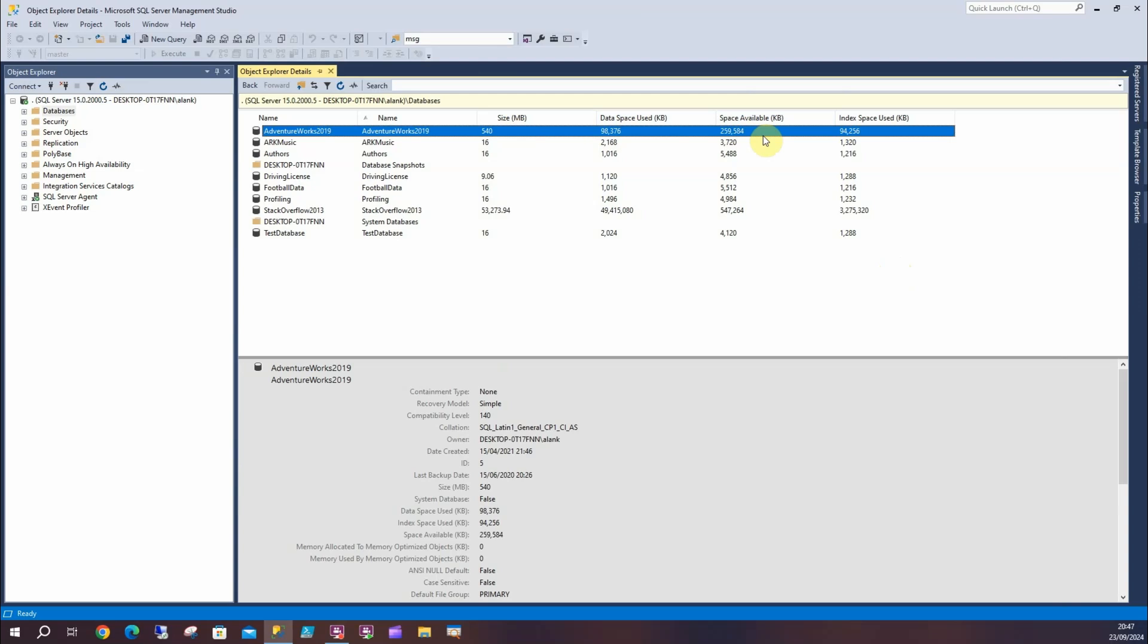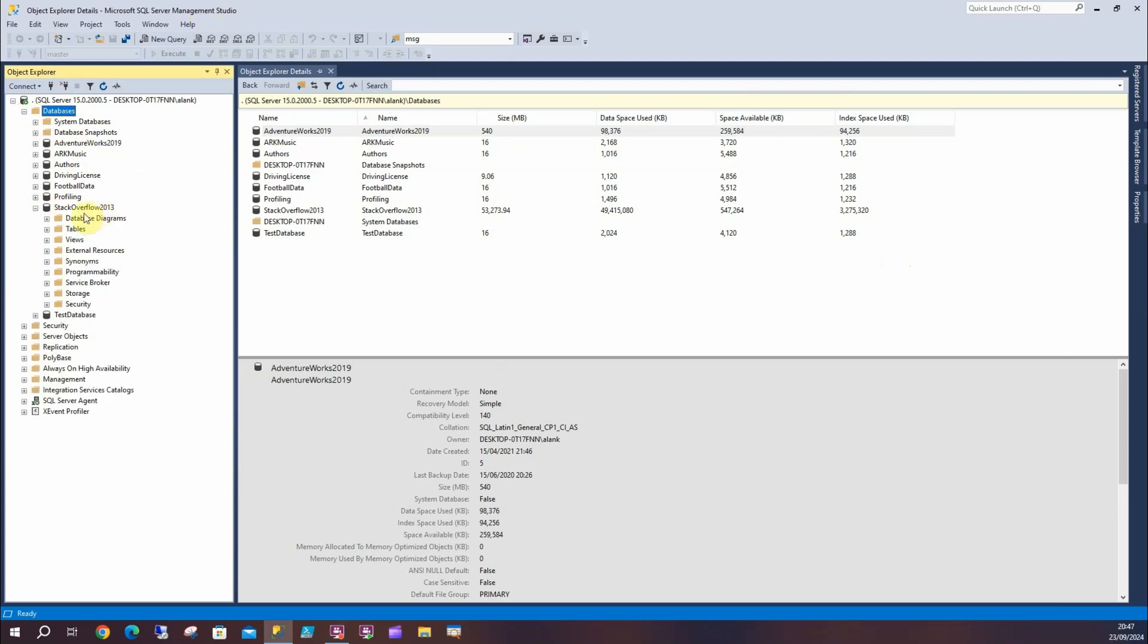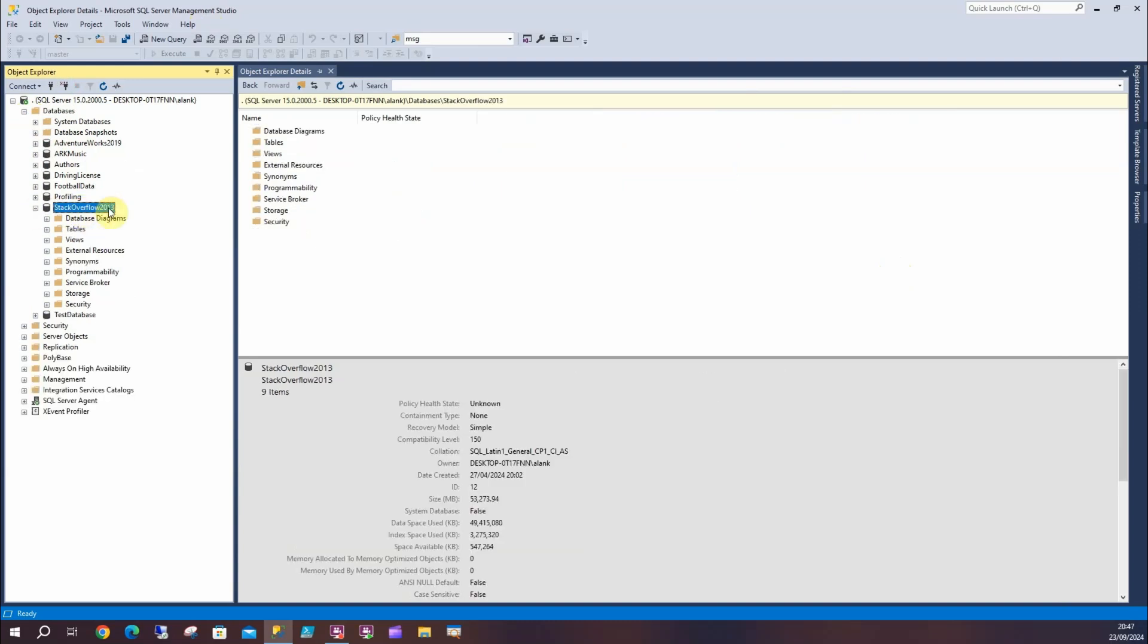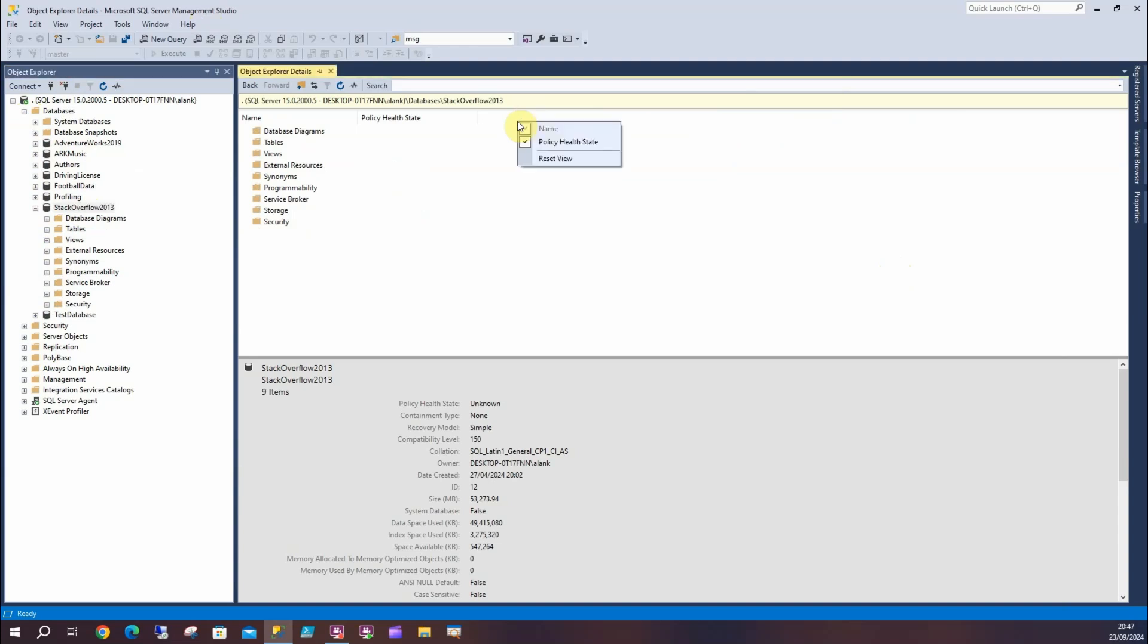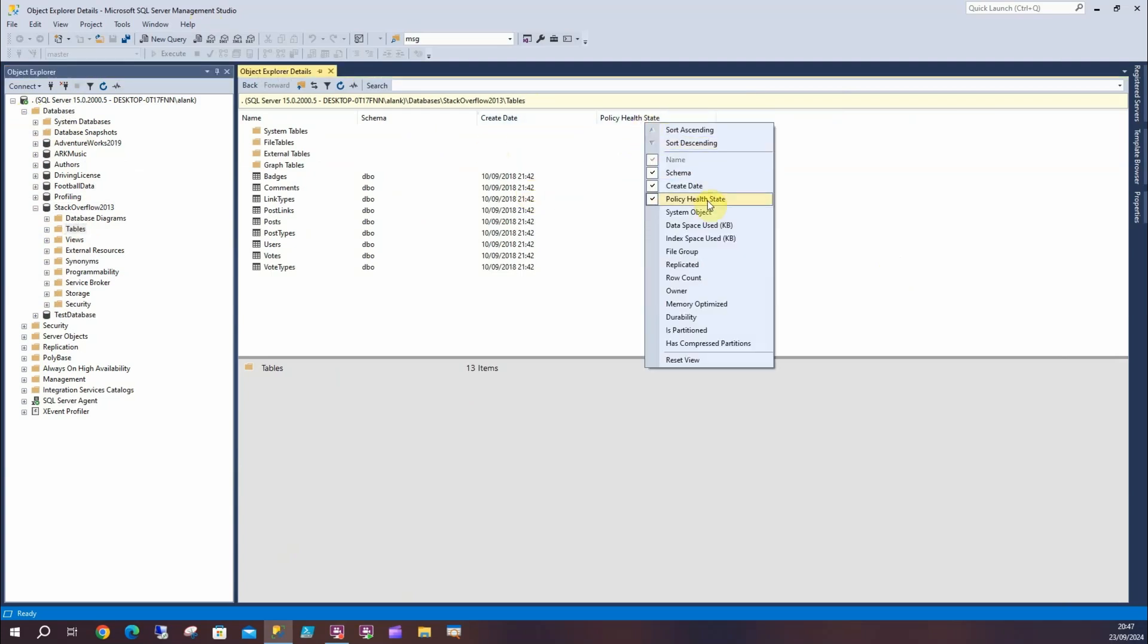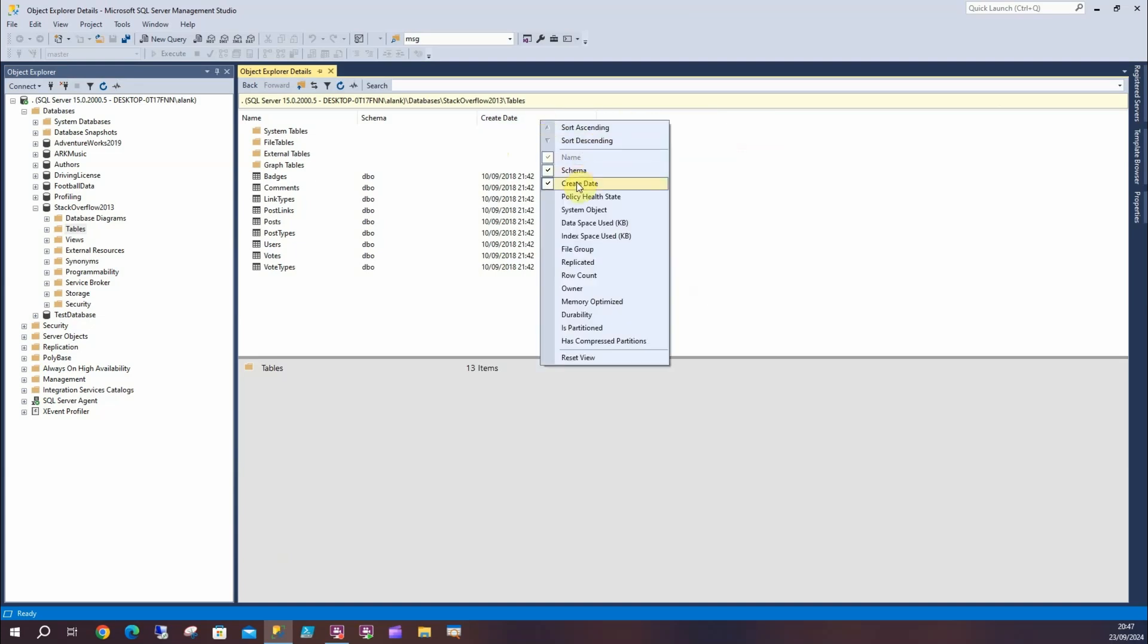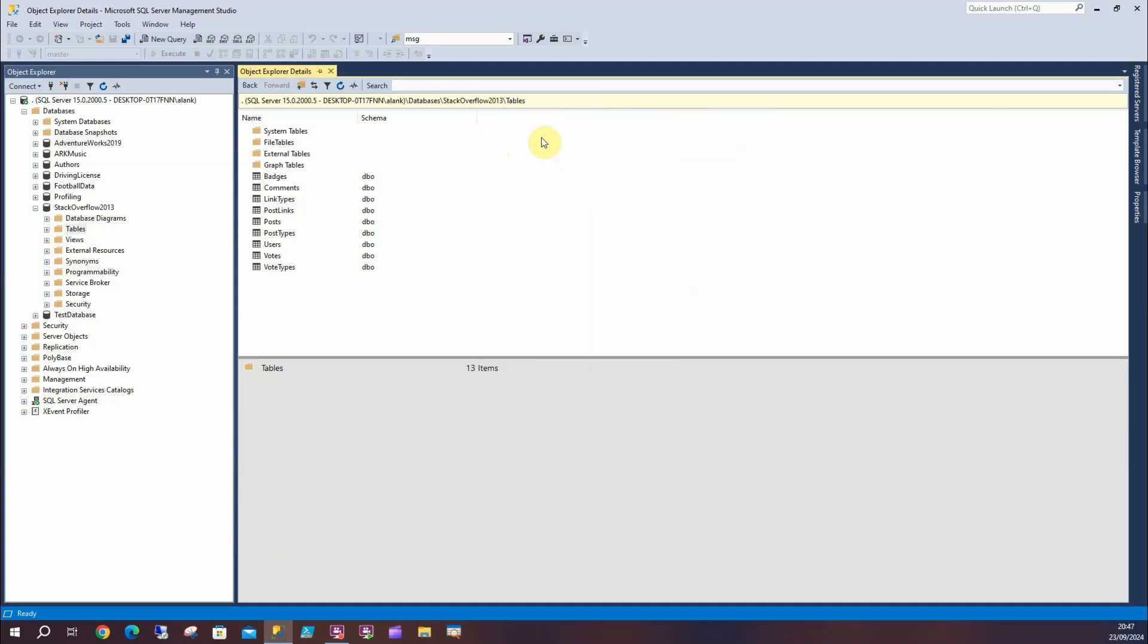But what we can also do is expand and look at - so have a look at Stack Overflow - we can drill down even further. If I click on this, there's not many columns to add in this case, but I can drill down into tables and I've got all sorts of things in there. So if I get rid of policy health state, it's showing us nothing, and I might not be interested in the create date of each of these tables.